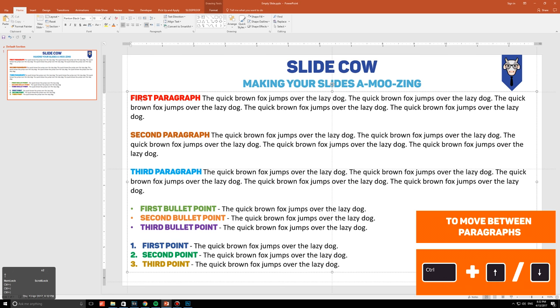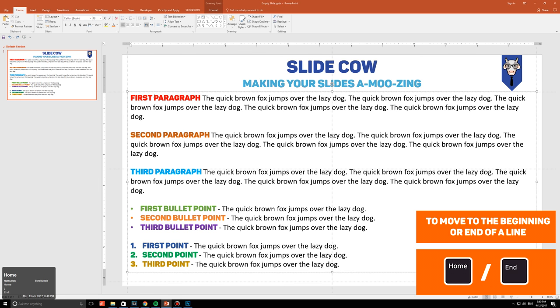Say you want to move to the beginning or end of a line? No issues, my friend. Press Home to move to the beginning of a line, and press End to move to the end of a line.